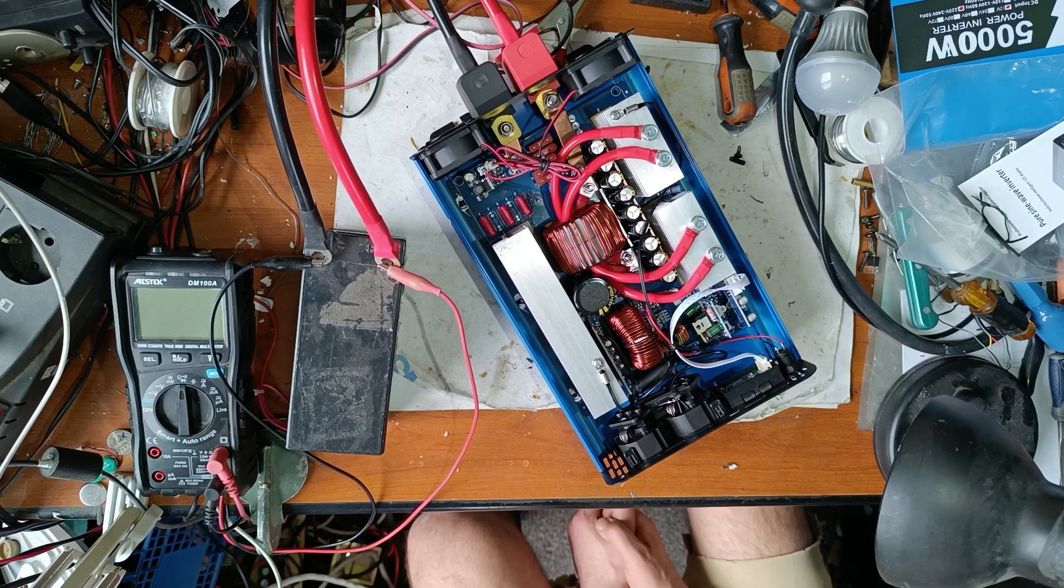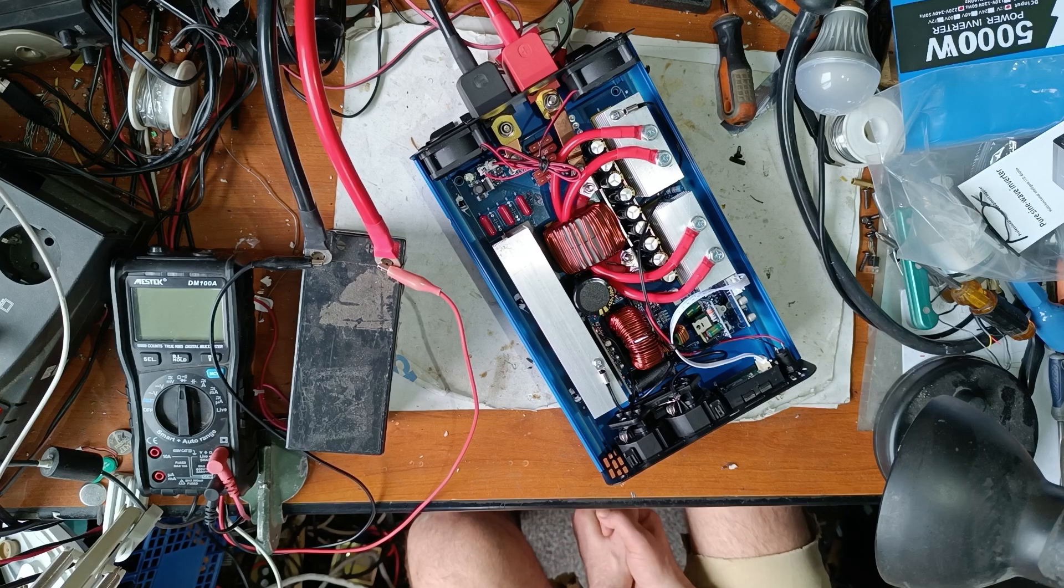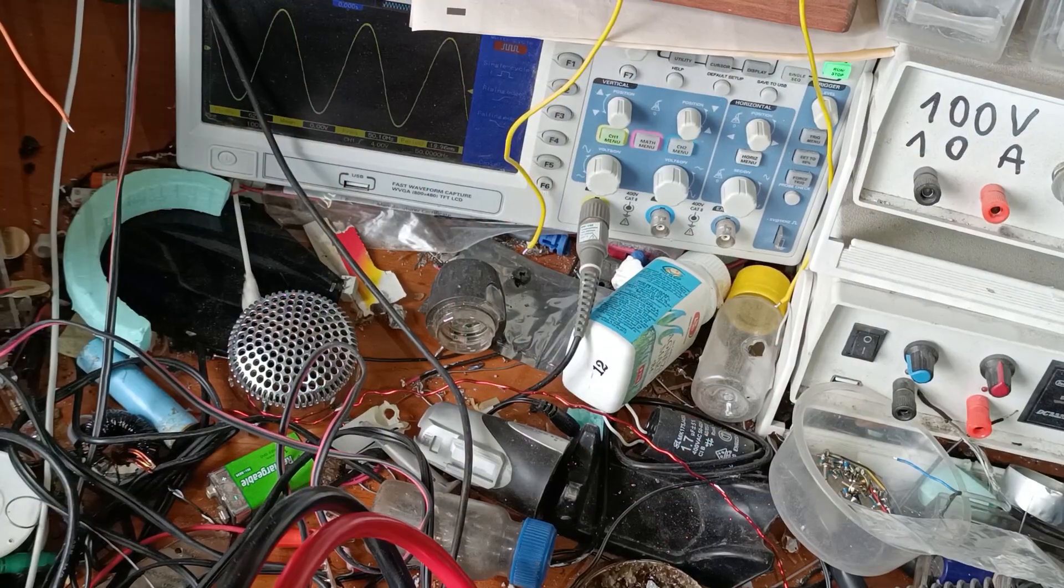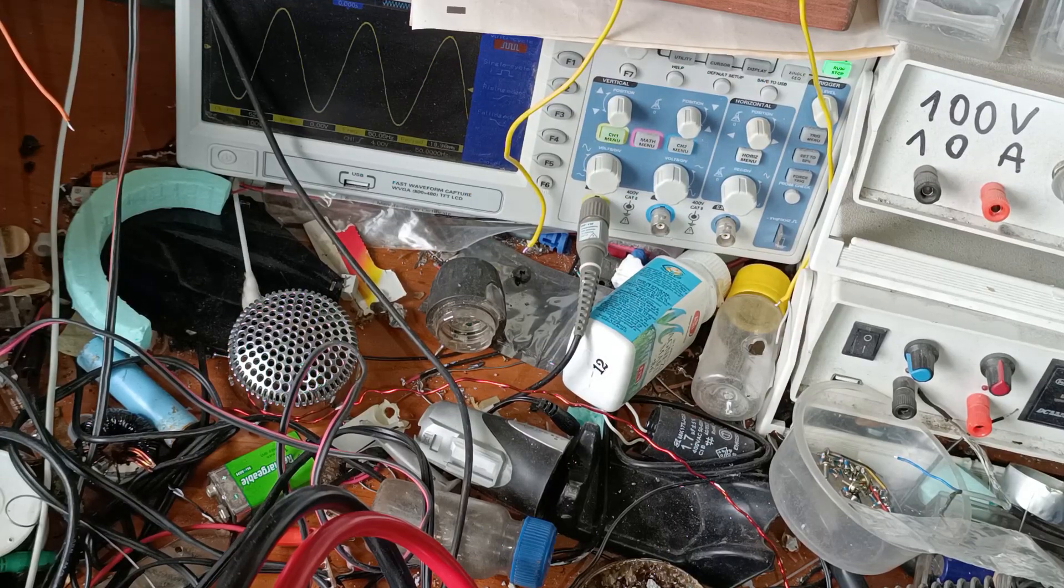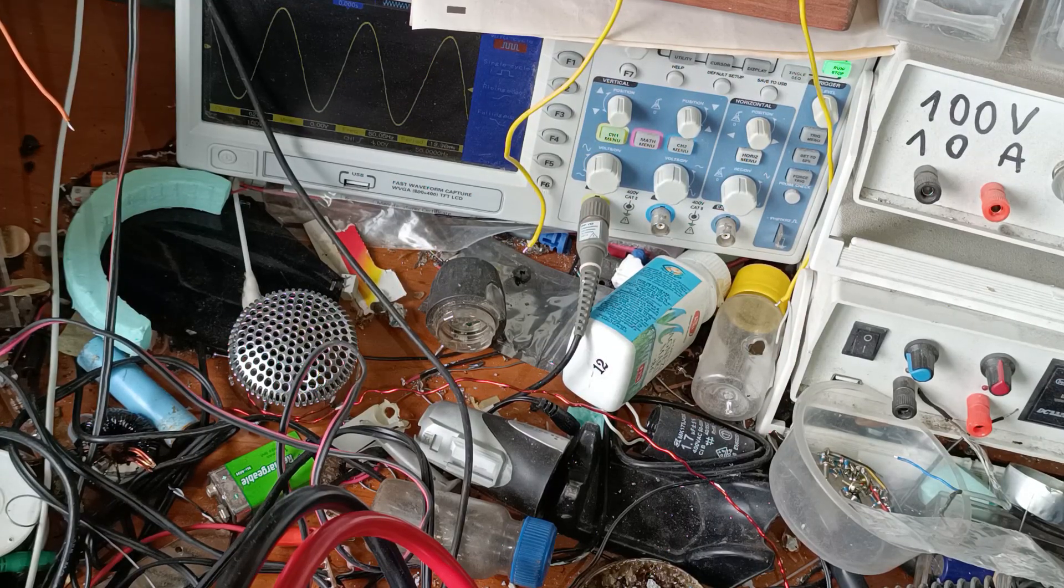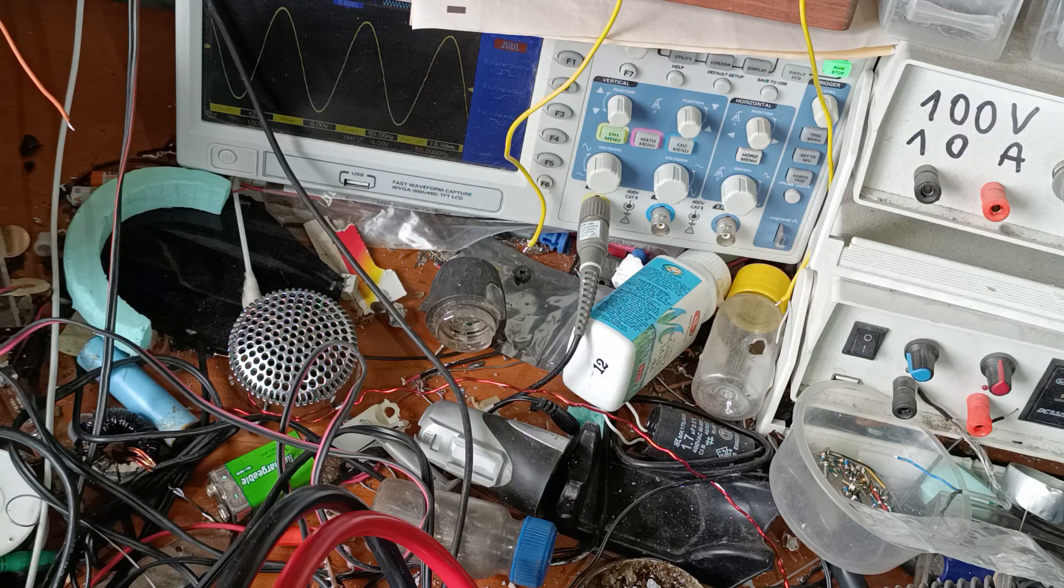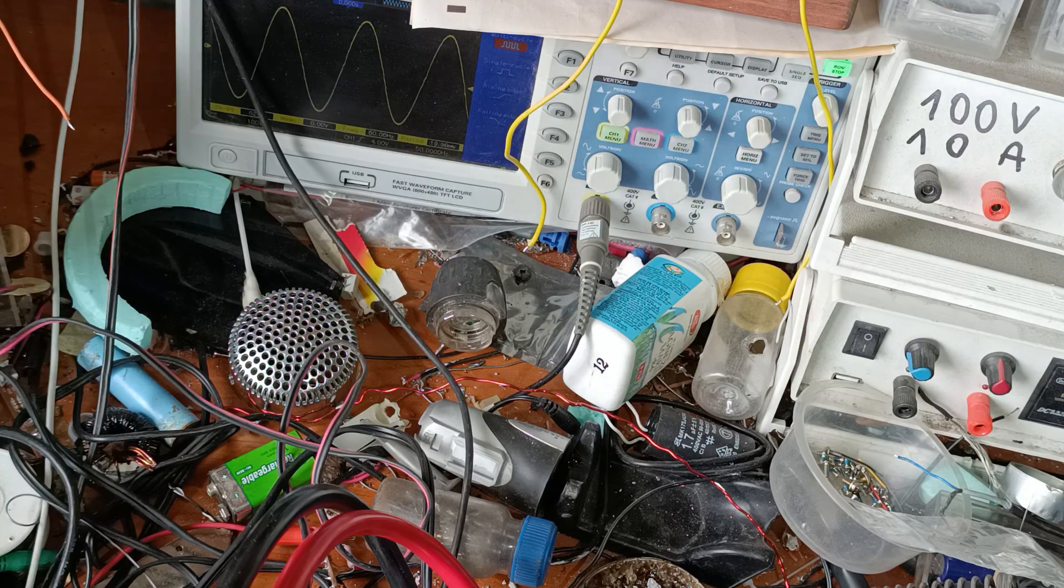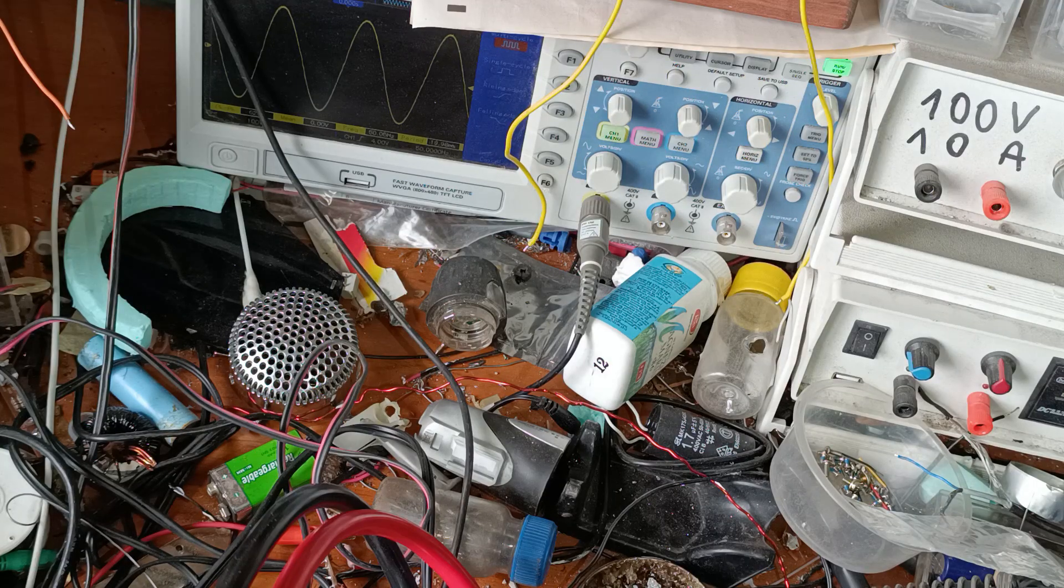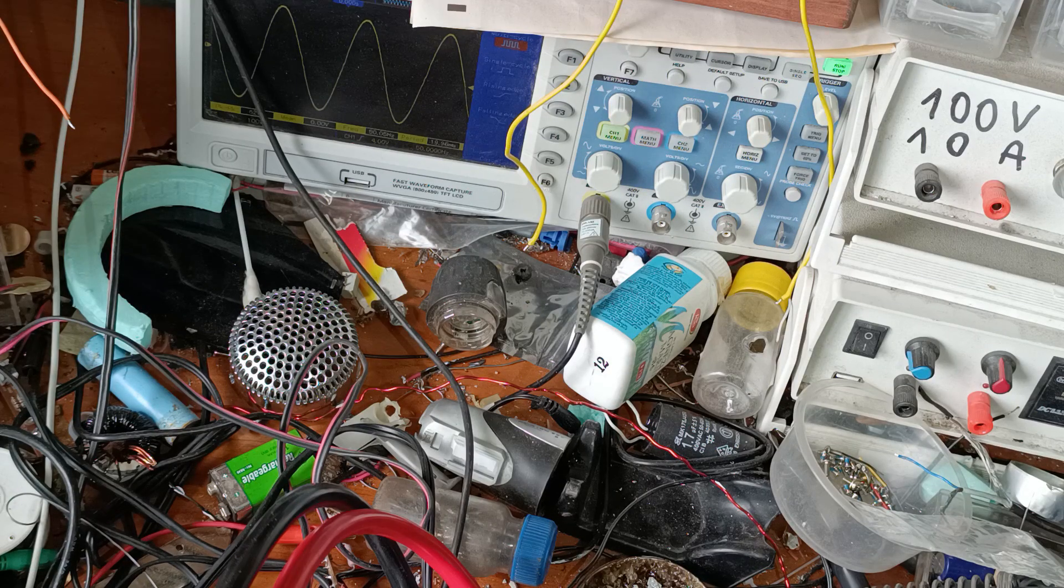Now let's see if this is really sine wave. Now you can see the oscilloscope - it's a really pure sine wave. Frequency is 50 hertz and peak to peak voltage is good.